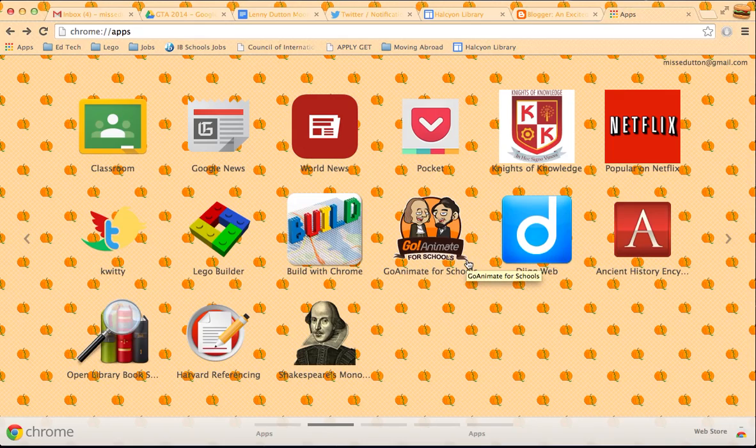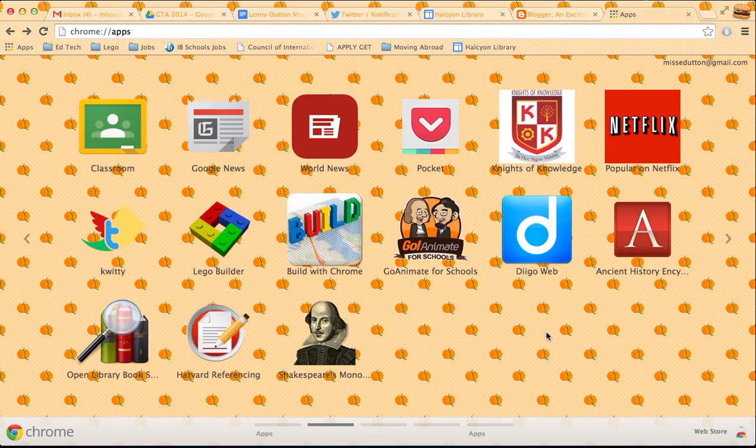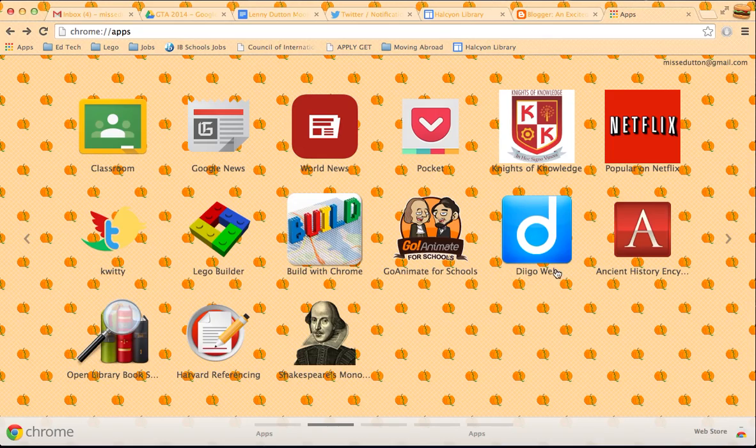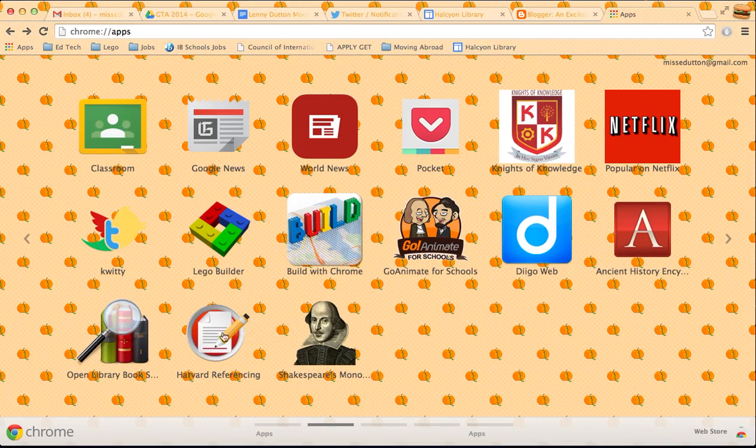The Diigo, the social bookmarking site, which I need to start using. I've actually been doing most of my pointing out of good websites and articles in Google Sheets, and then having tabs for different topics, tabs for different subjects. I do want to start using Diigo at some point. Ancient History Encyclopedia. Does what it says in the tin. Harvard referencing. I use Harvard for my Masters, but we use MLA at my school, but I'd still like to have it there.